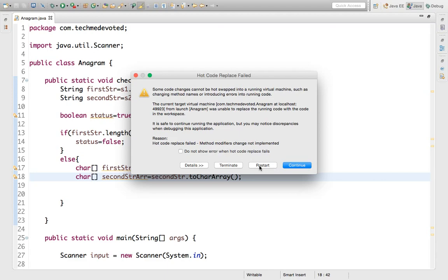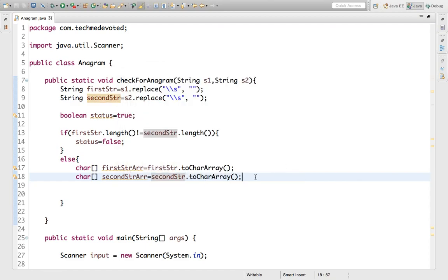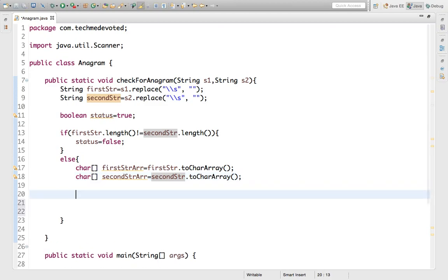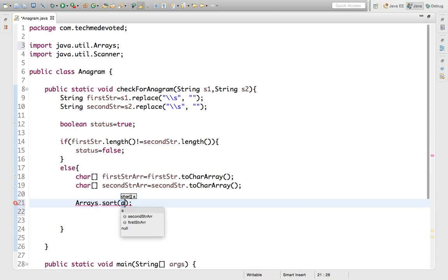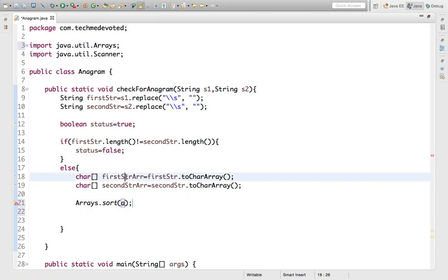Now we have to sort the arrays. We discussed in a previous video that the Arrays class has a utility sort method. So we write Arrays.sort(firstArray) and Arrays.sort(secondArray) to sort both arrays.